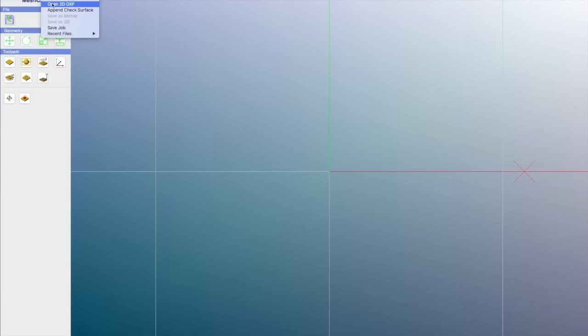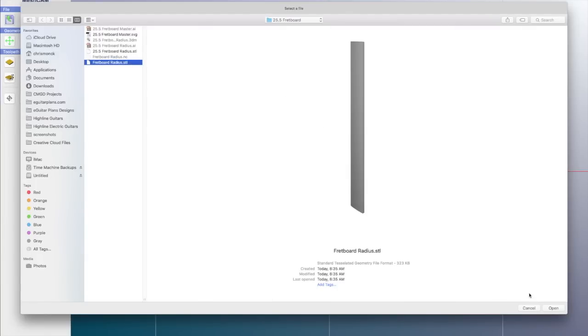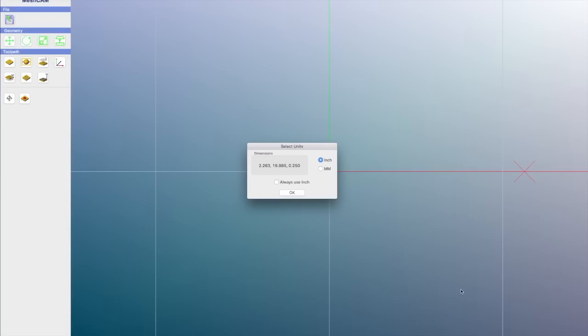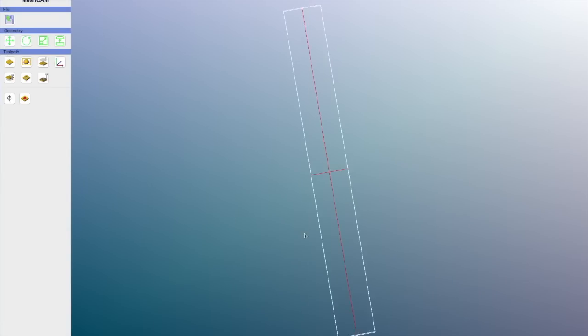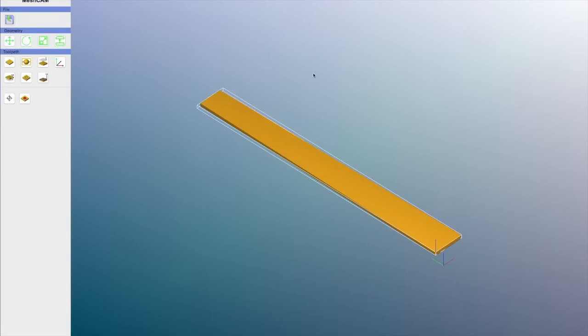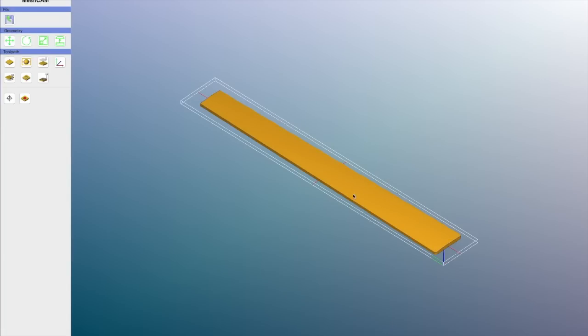The program I'm using for CAM is MeshCAM, and I'll import that .stl file. I have to make sure that the material stock dimensions are the same as the blank, which is 3 inches wide, 22 inches long, and then a quarter of an inch thick.